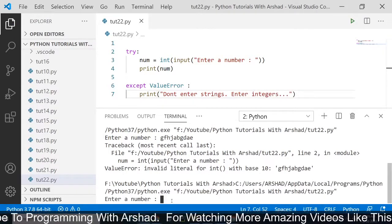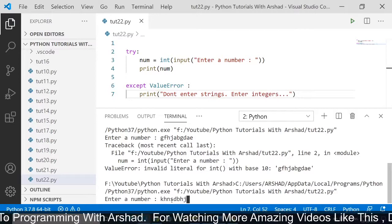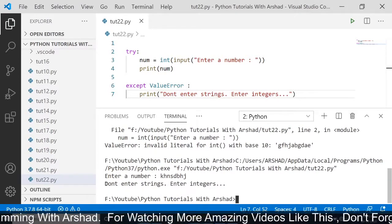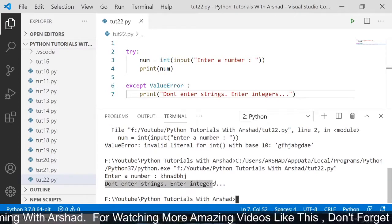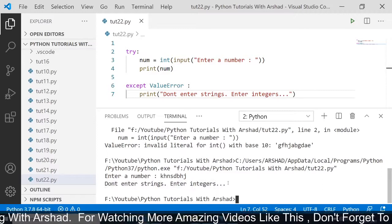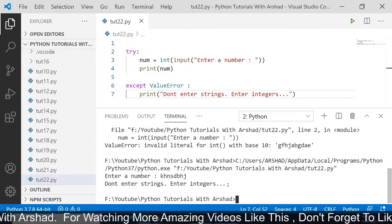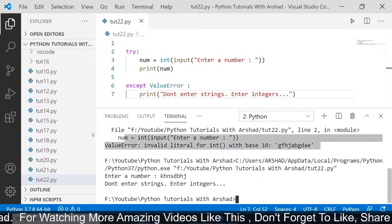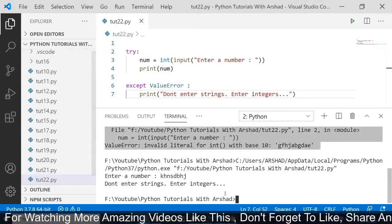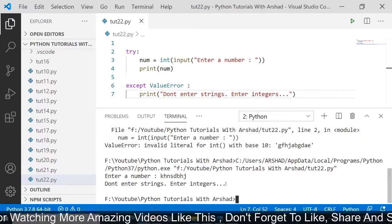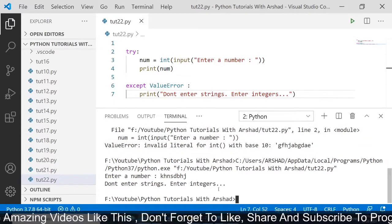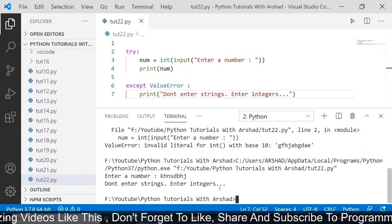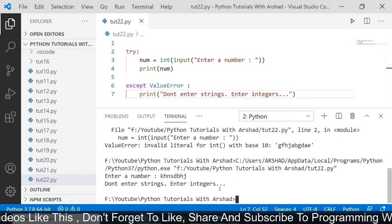Now I am running this program once again. If I enter a string, you can see it has printed 'don't enter strings, enter integers'. This is what we want. We don't want to show the big error; we just want to show a single line telling the user don't enter strings, just enter integers.